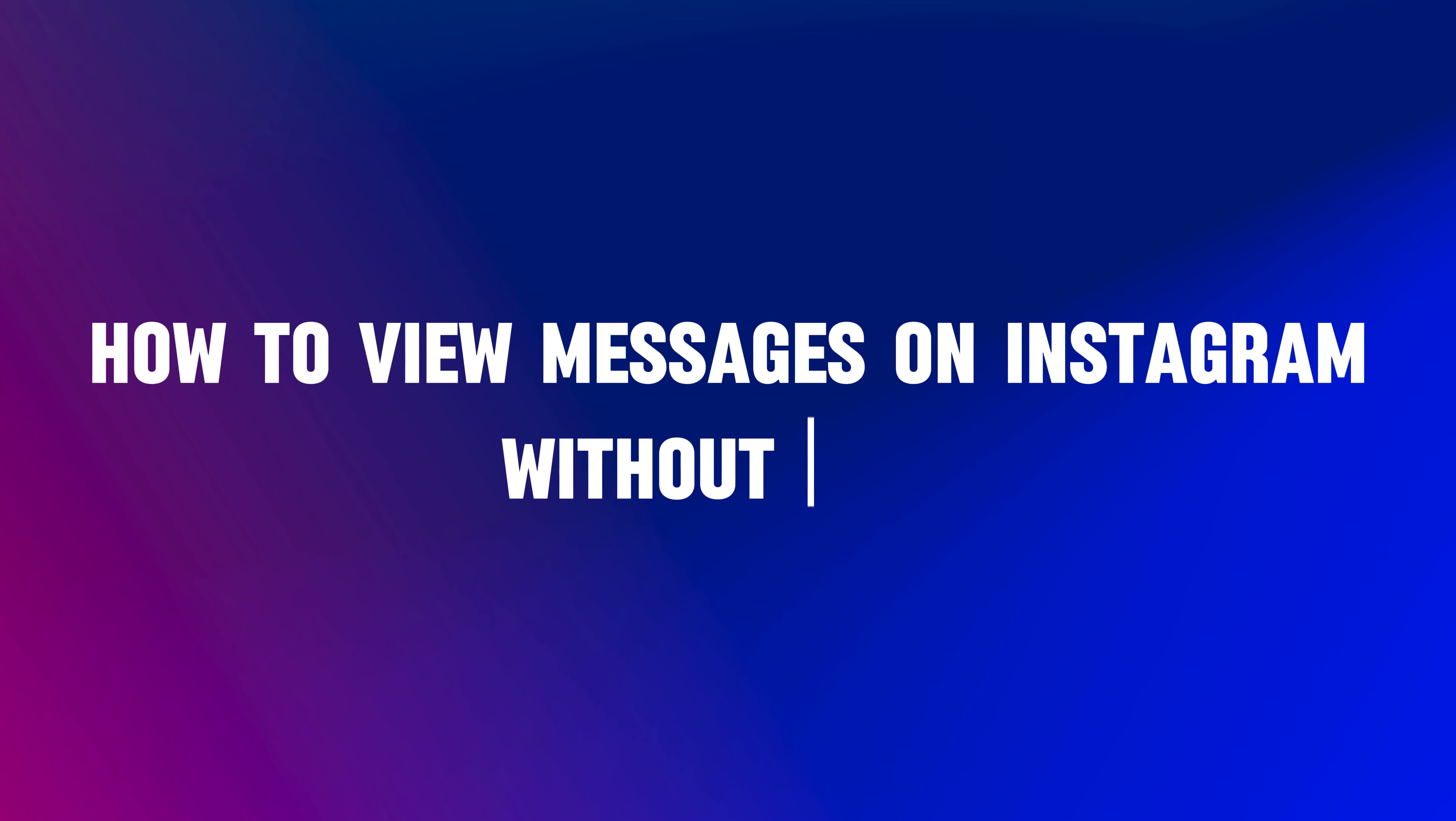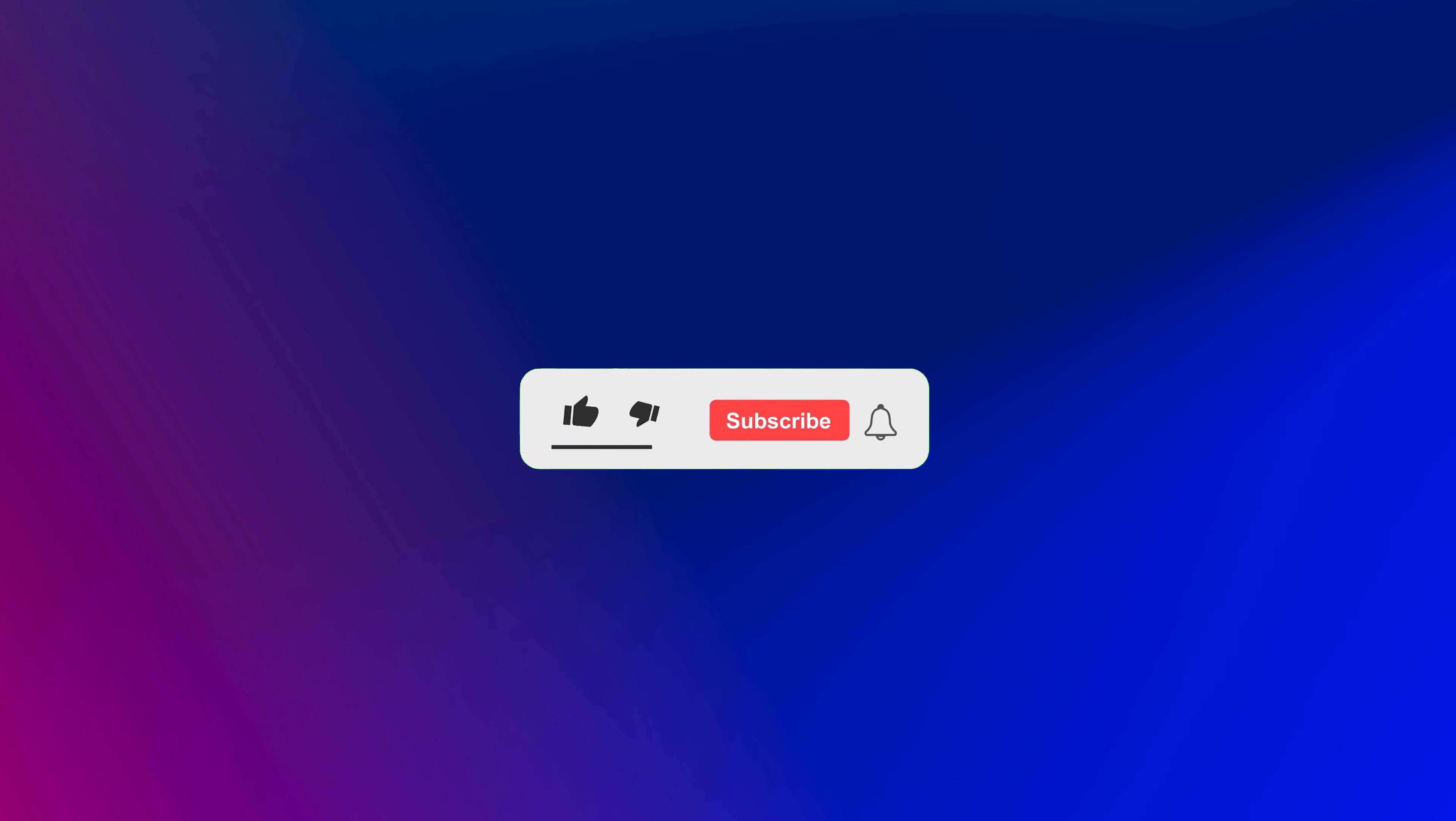I will show you how to view messages on Instagram without being seen. Just watch this video till the end, and don't forget to like this video and subscribe to this channel for more tutorials and tips.